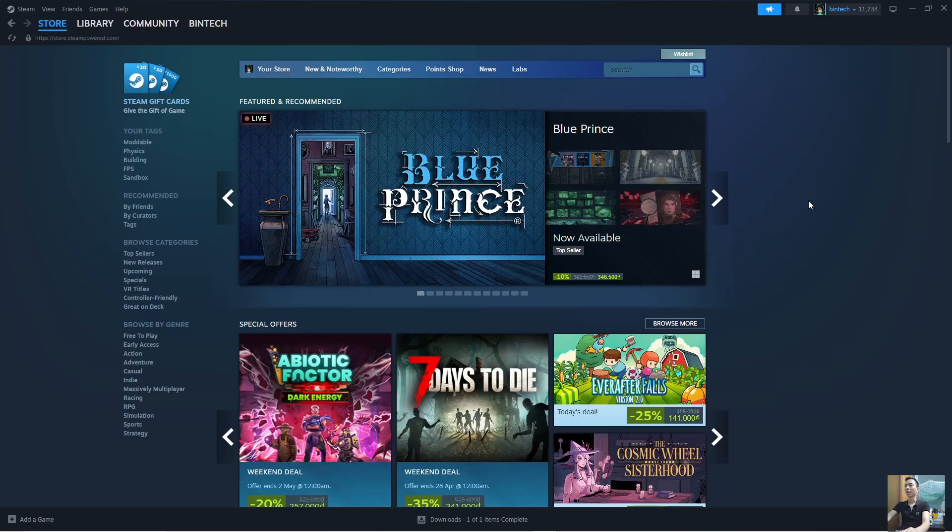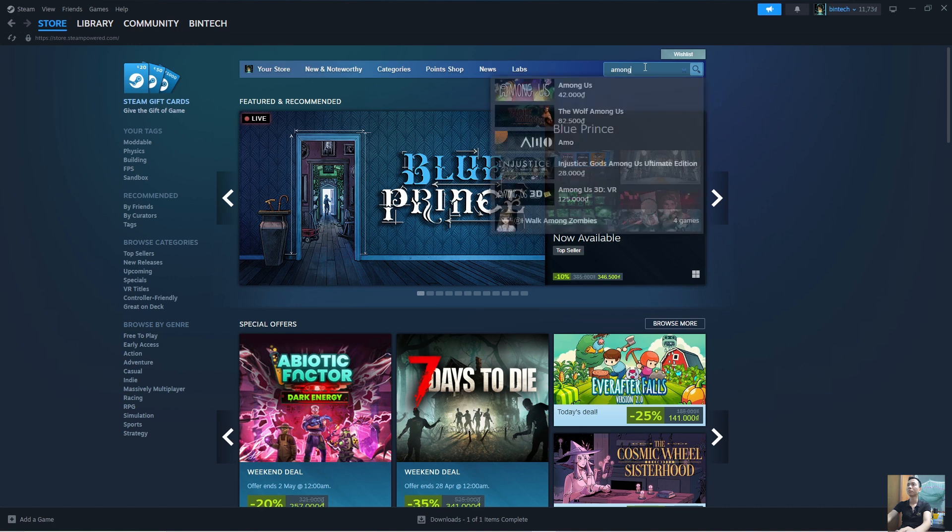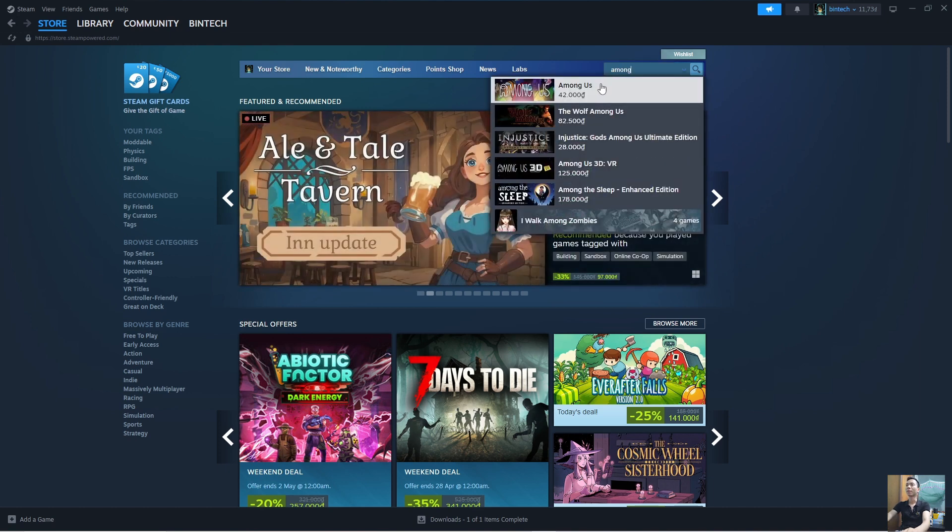After logging into your Steam account, everyone will search for the game Among Us here. This is the game Among Us, everyone clicks on it.